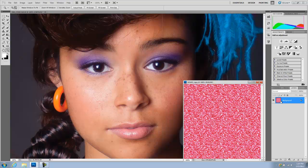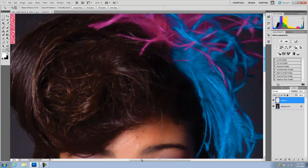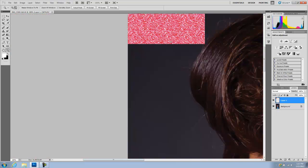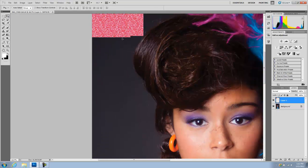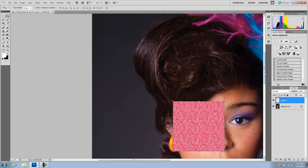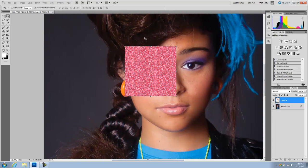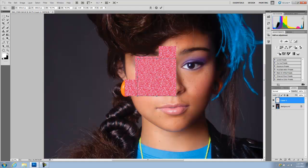First thing we're going to do is grab the photo and put it on our layer palette. I'm going to close this one. Here's my photo. In this instance, I'm going to use it on her makeup — I'm just going to add some glitter to her eyeshadow. Basically, I'm going to make it smaller because I want the glitter to be smaller.